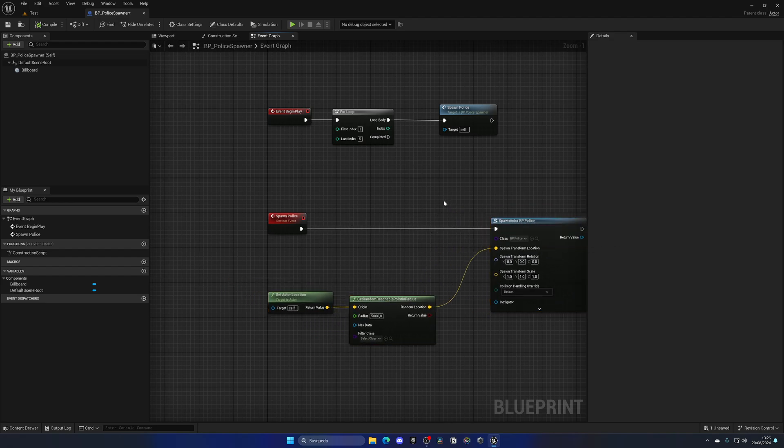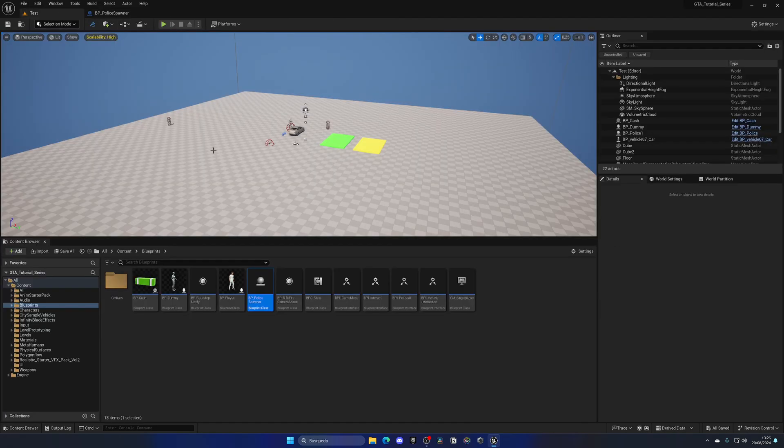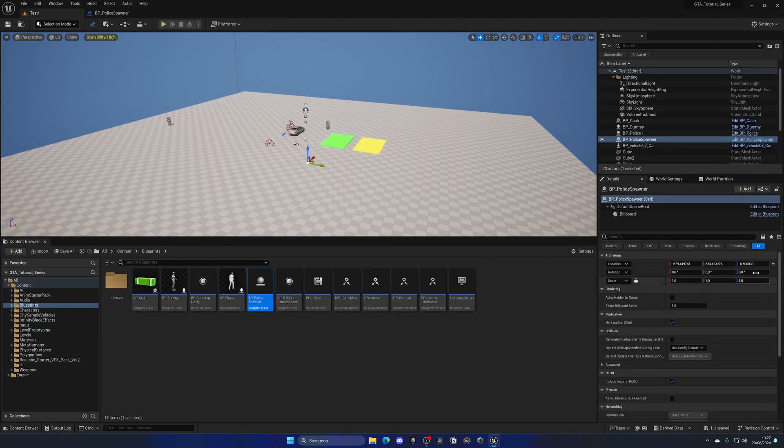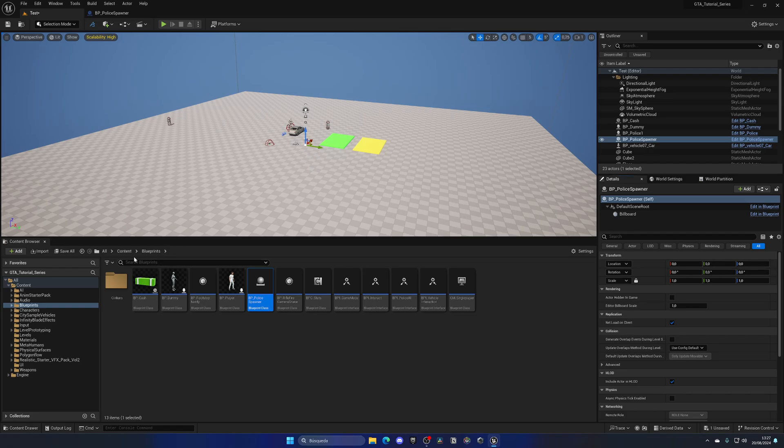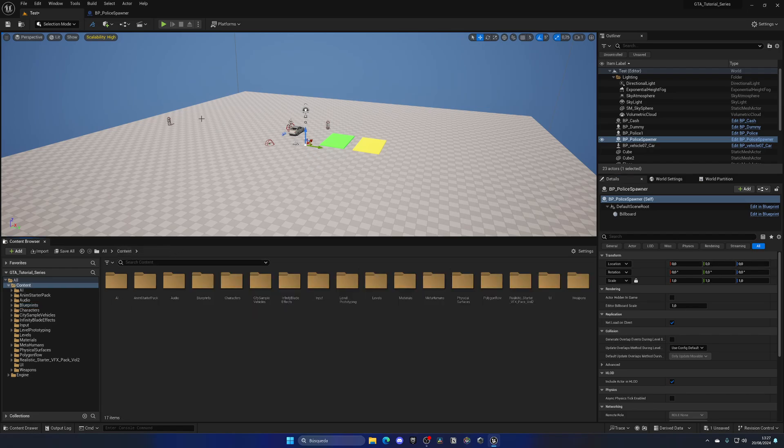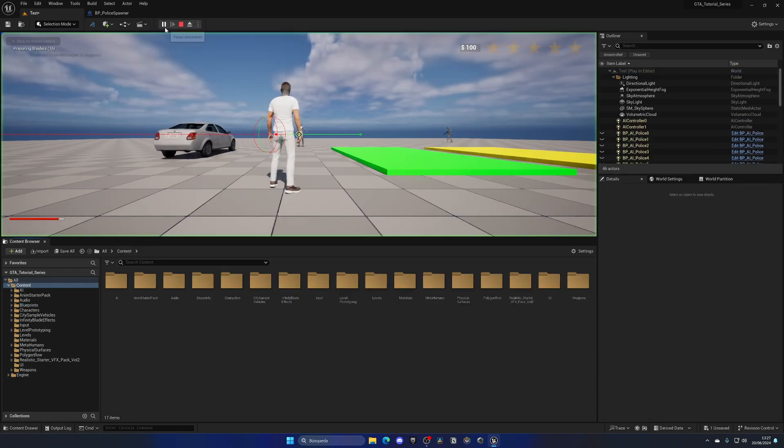So there we go. We can compile, save, and drag it into our level. Make sure to remember to drag it into the level—that's important. And now when I press play...